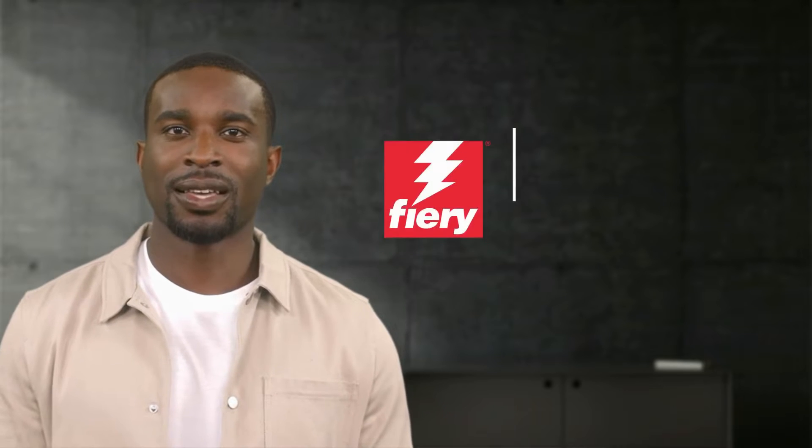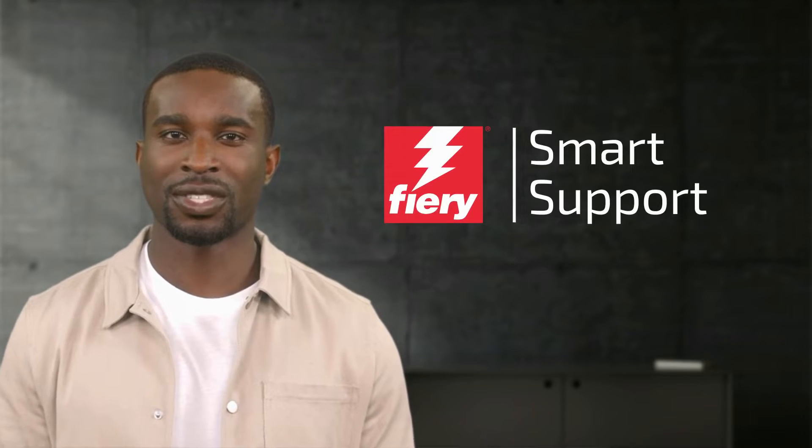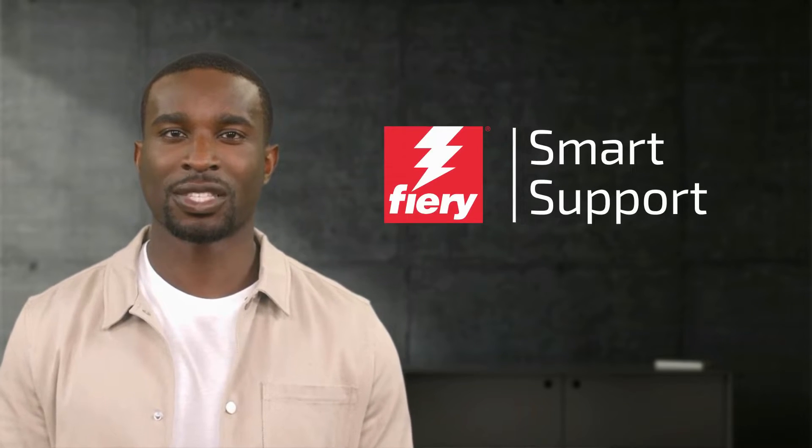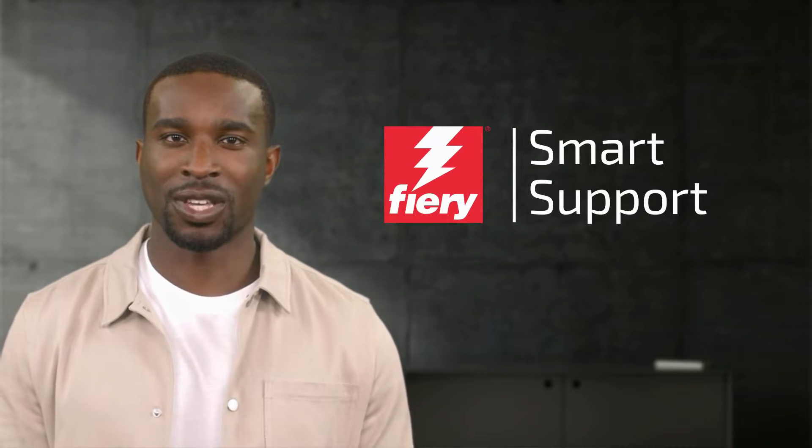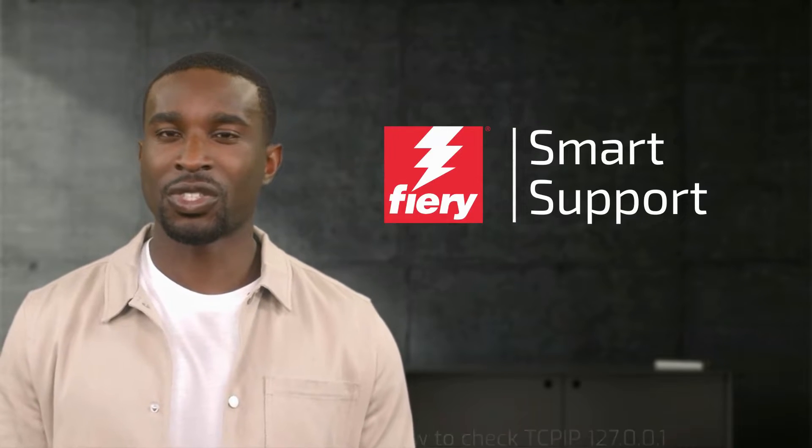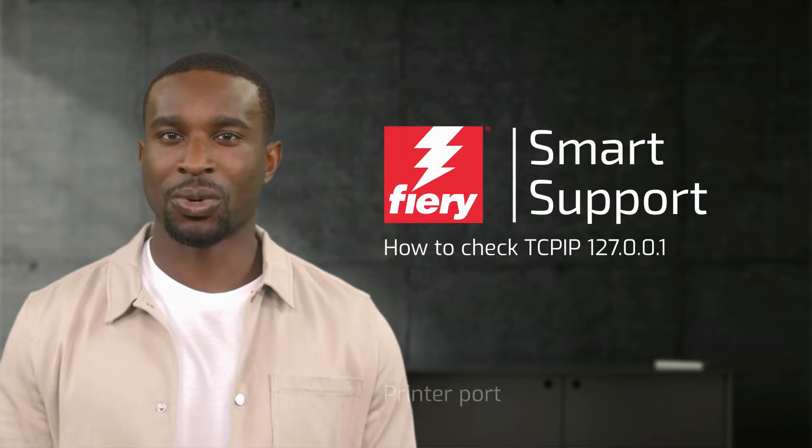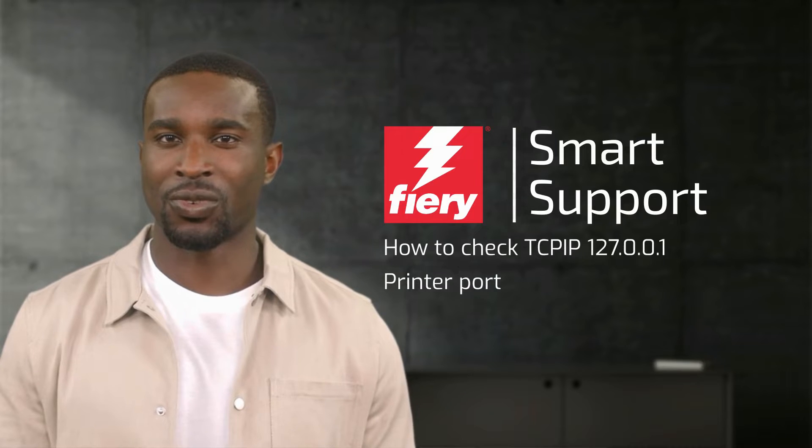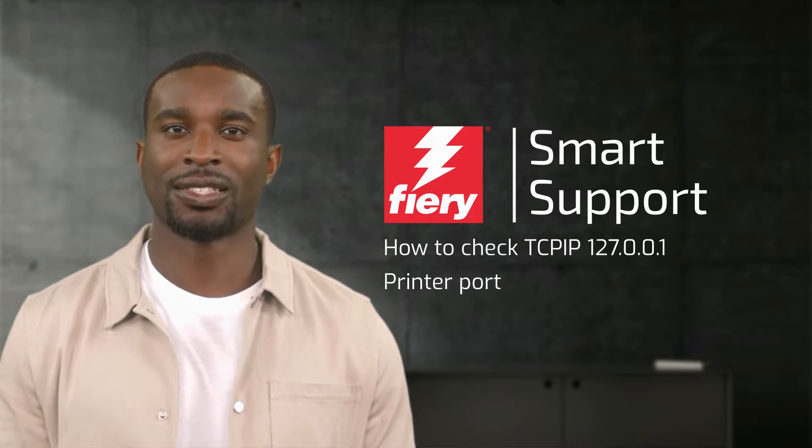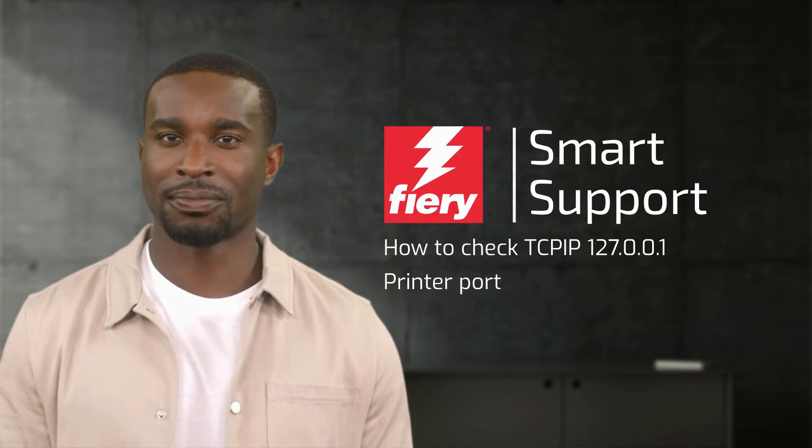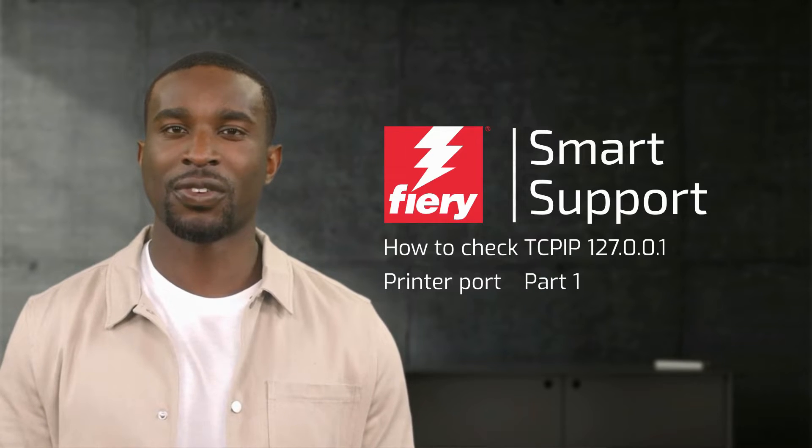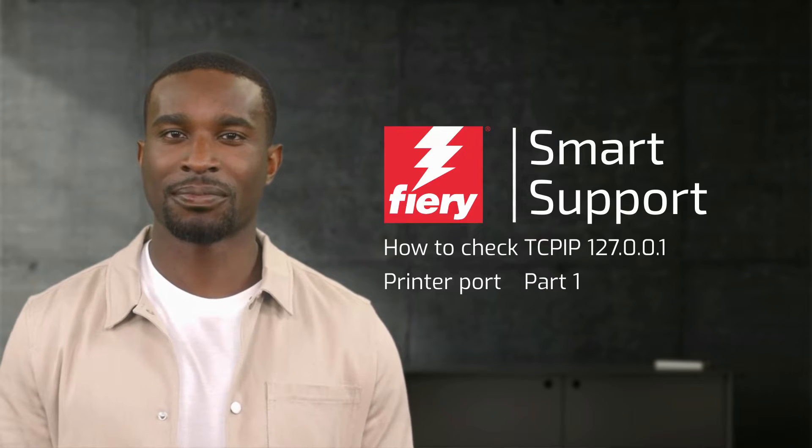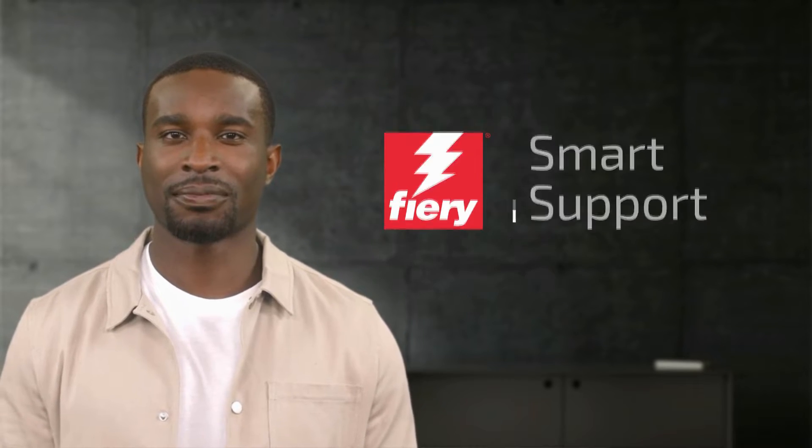My name is Emery, your Virtual Assistant for Fiery Specialty Applications. In today's video, I would like to show you how to check the TCP IP printer port when using control software, such as Atus or PrintXP to communicate. This is part one of three videos. So let's get started.